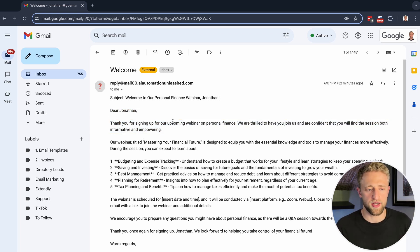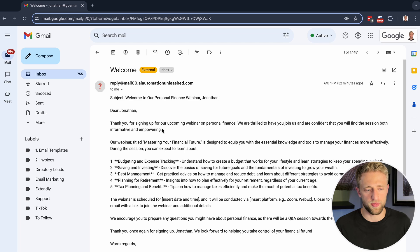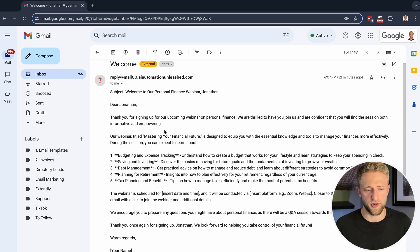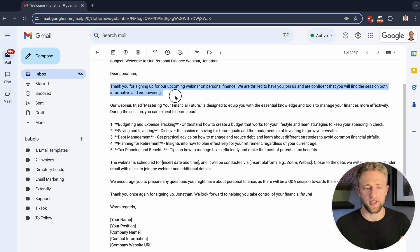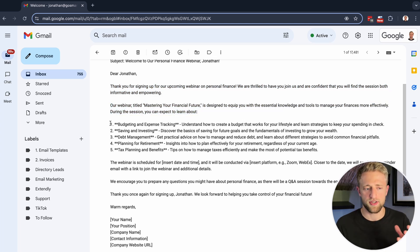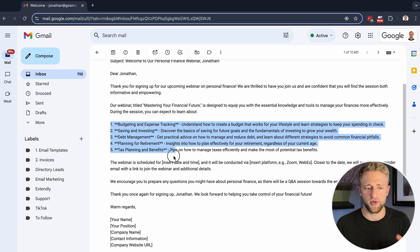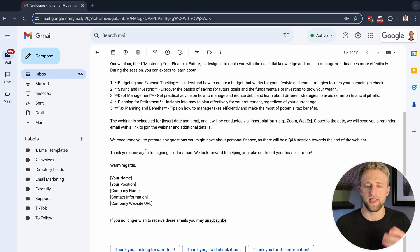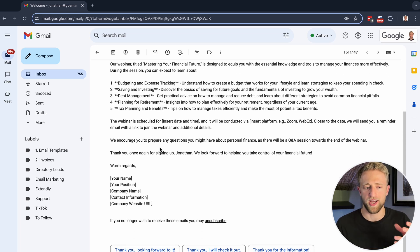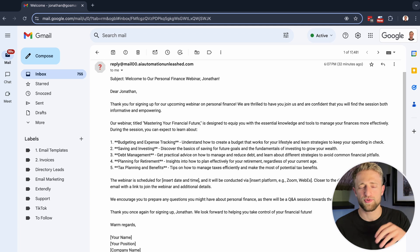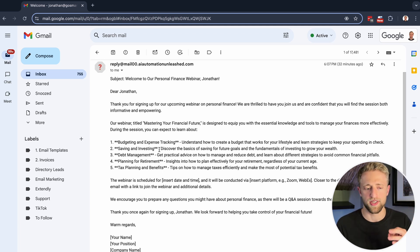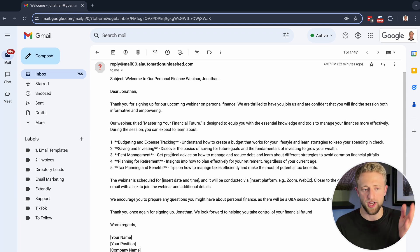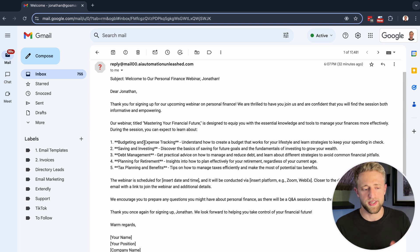It did put the subject line into the actual email, which is not ideal. Here's the actual subject line that we defined. You would just adjust the prompt a little bit and make it more specific, like don't put the subject line, don't write a subject line, we've already got it. You would kind of put that in the prompt and then it would just send the email message body itself. It's saying, thank you for signing up for our upcoming webinar on personal finance. We're thrilled to have you join us and are confident you will find the session both informative and empowering.